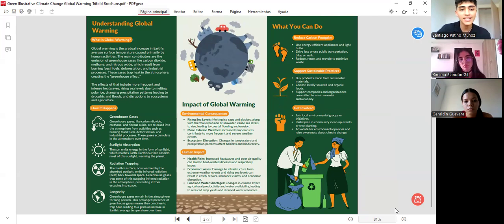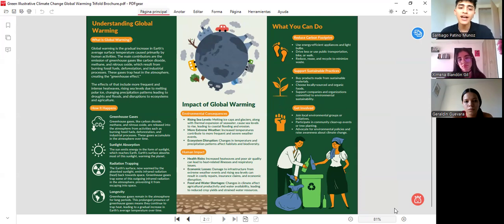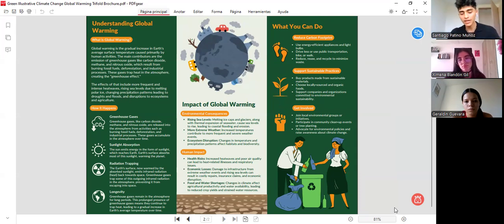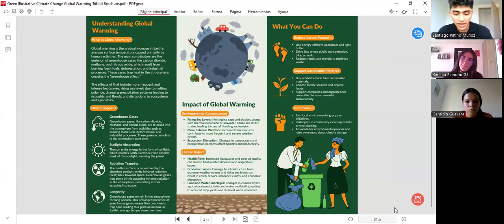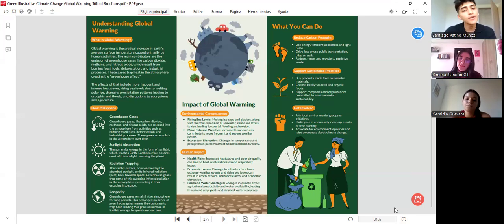The first part is greenhouse gases, where we explain the sunlight absorption, the radiation trapping, and the longevity and impact of global warming. This part is very important because we explain the types of problems we can have with global warming.